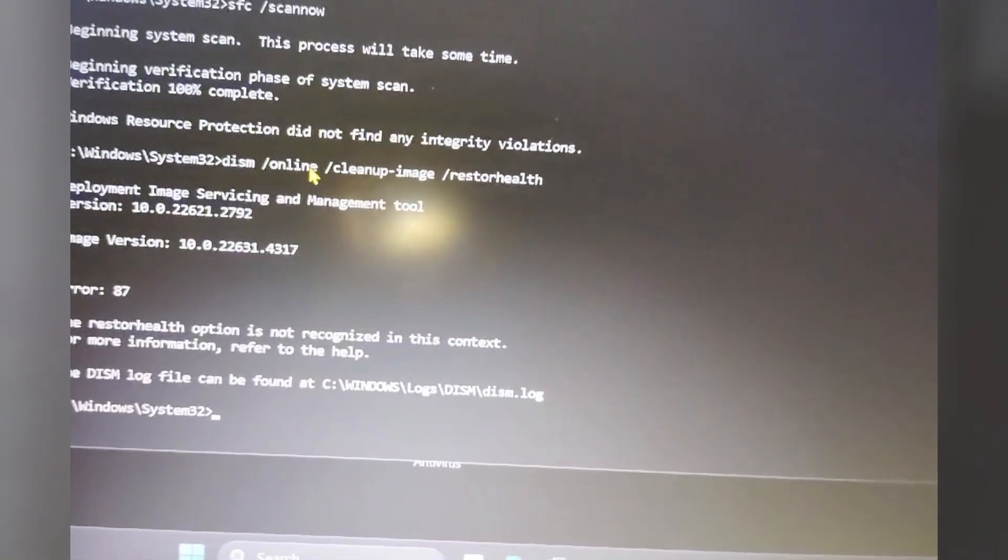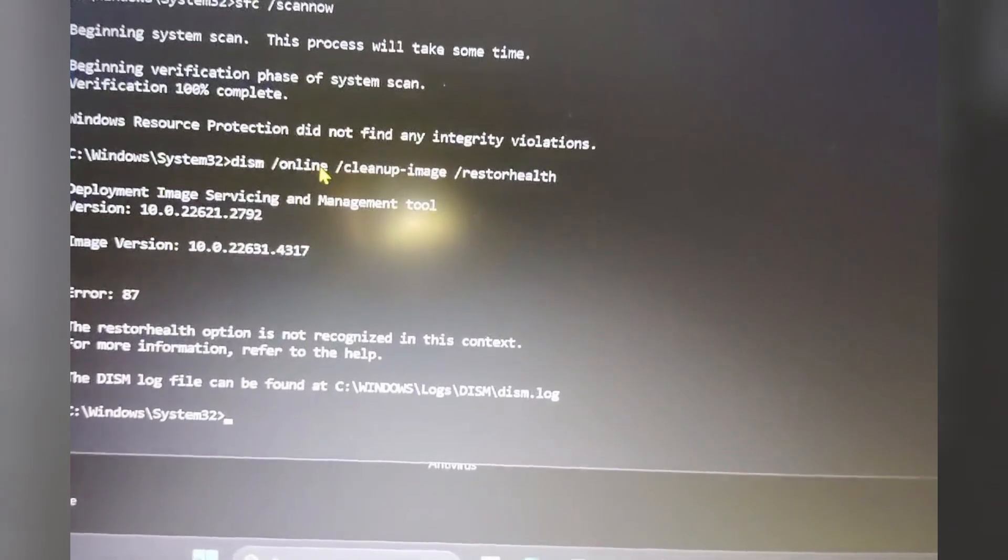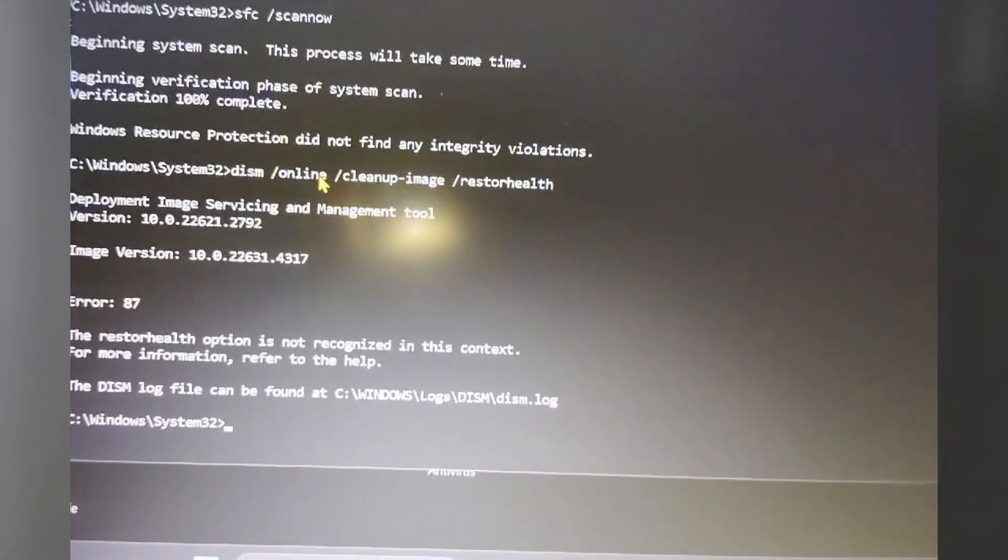Then you have to press Enter button. So it will also take some time.